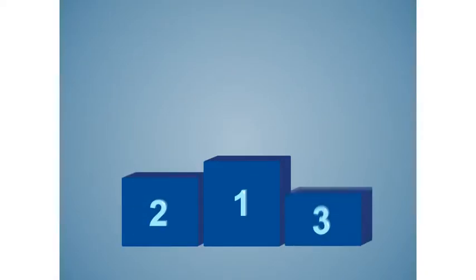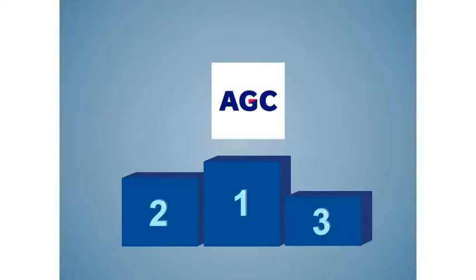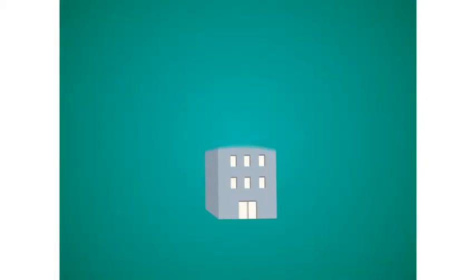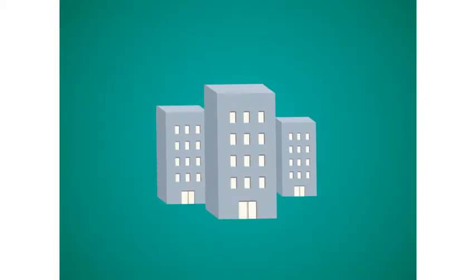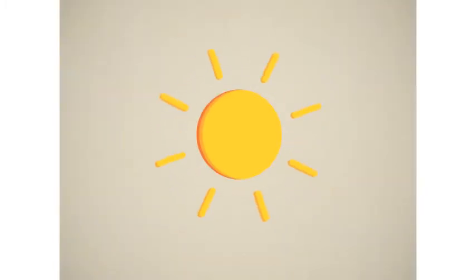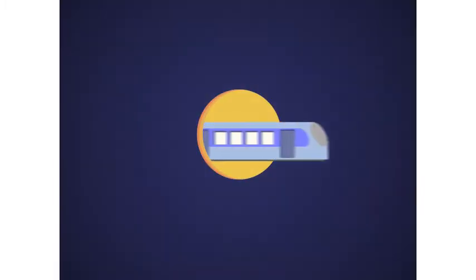AGC is the world leader in flat glass. Its European branch, AGC Glass Europe, produces and processes flat glass for the construction industry, the automotive industry, the solar industry and specialist industries.